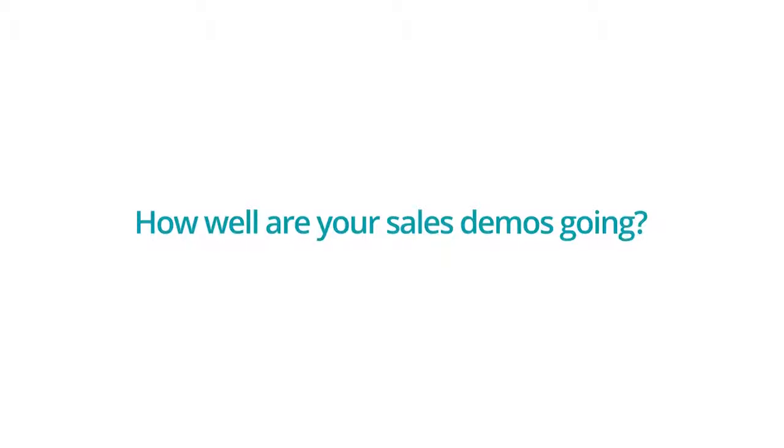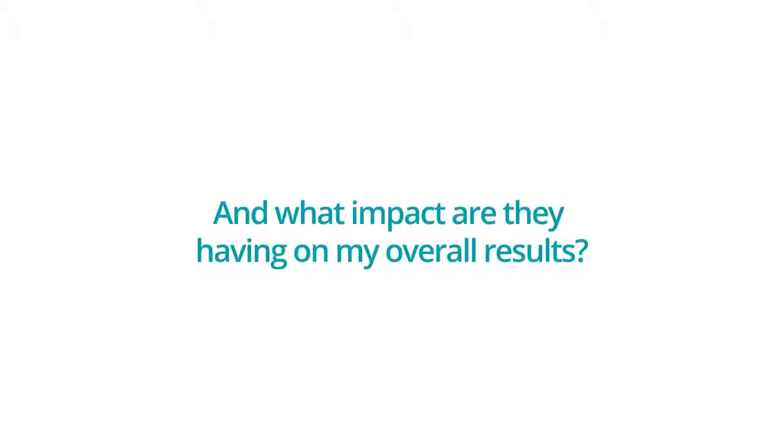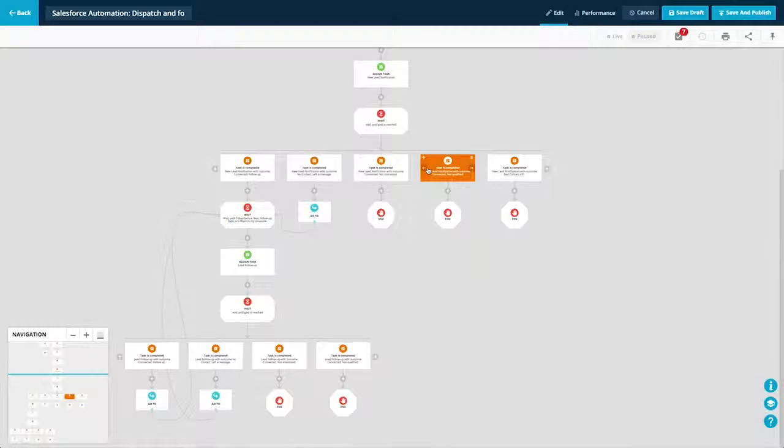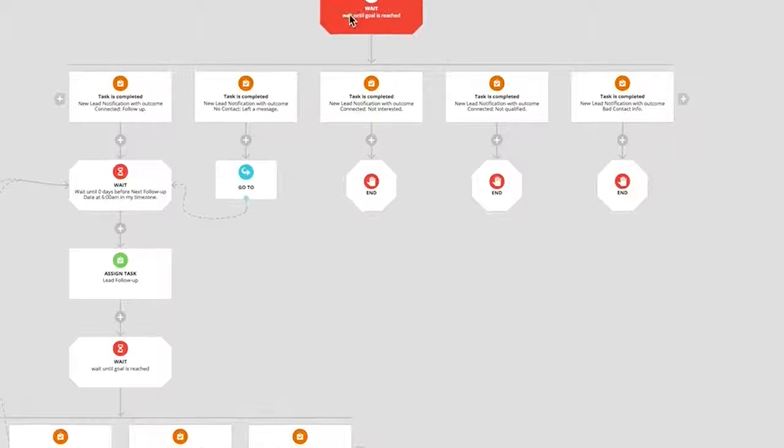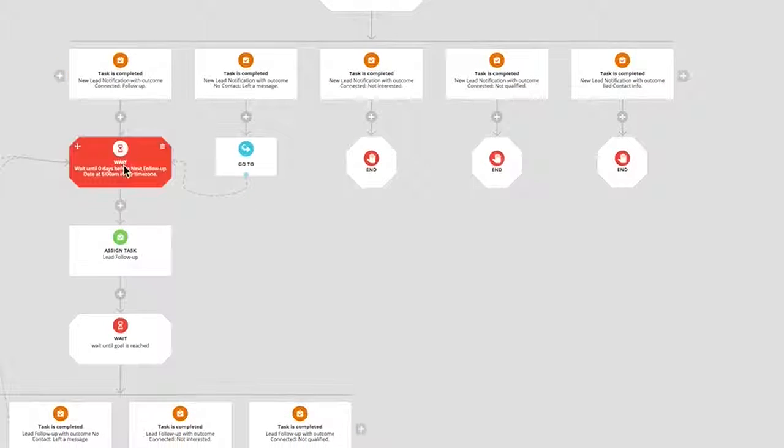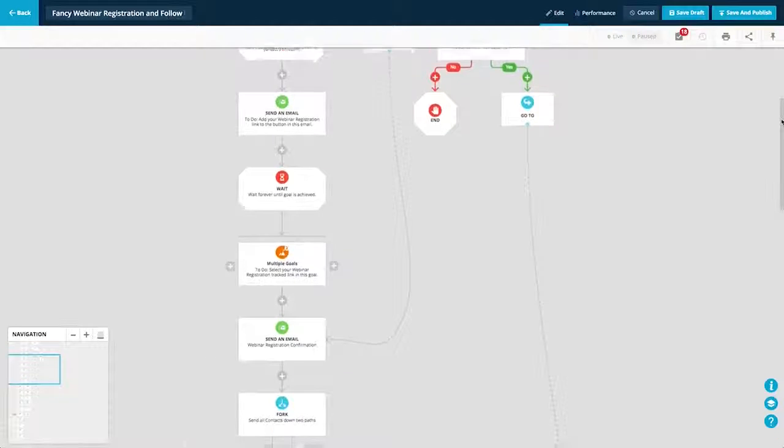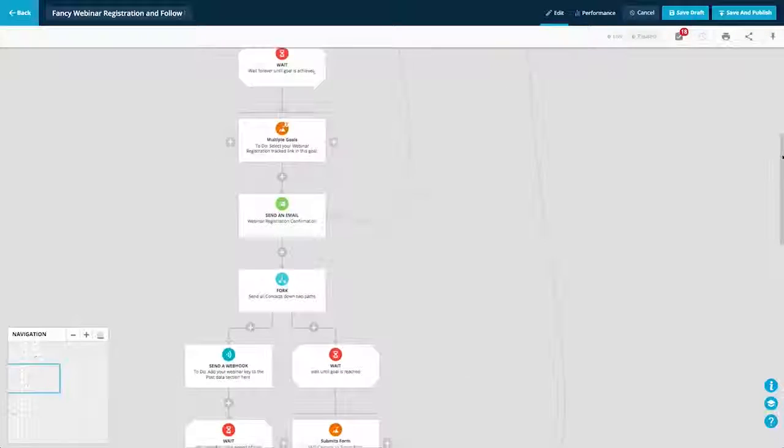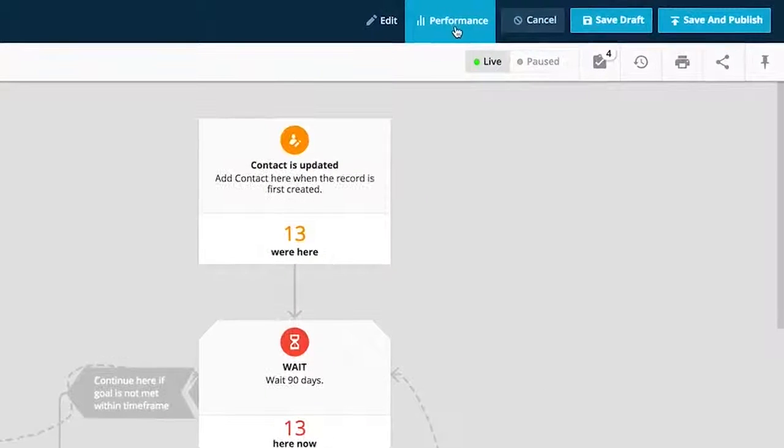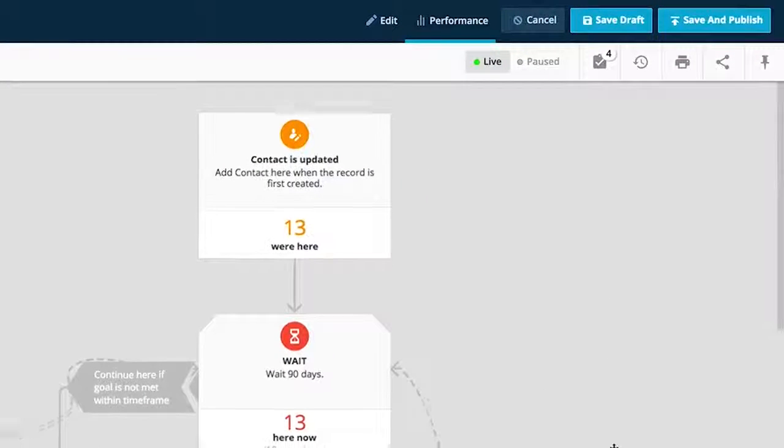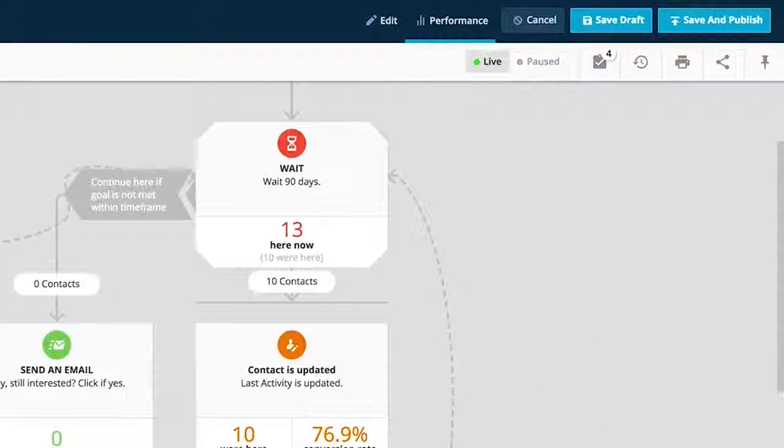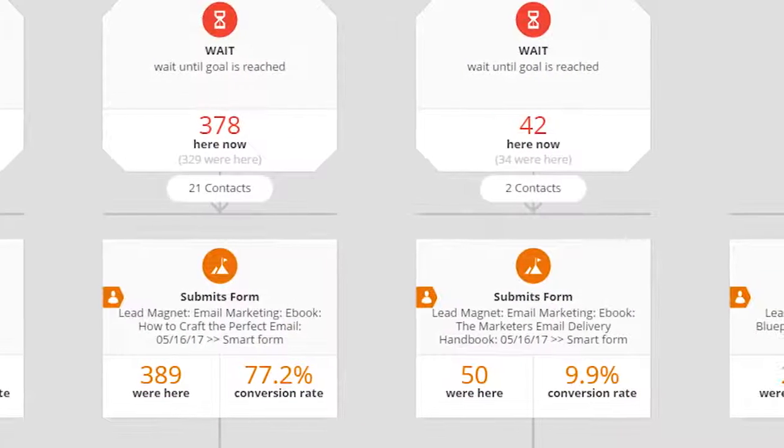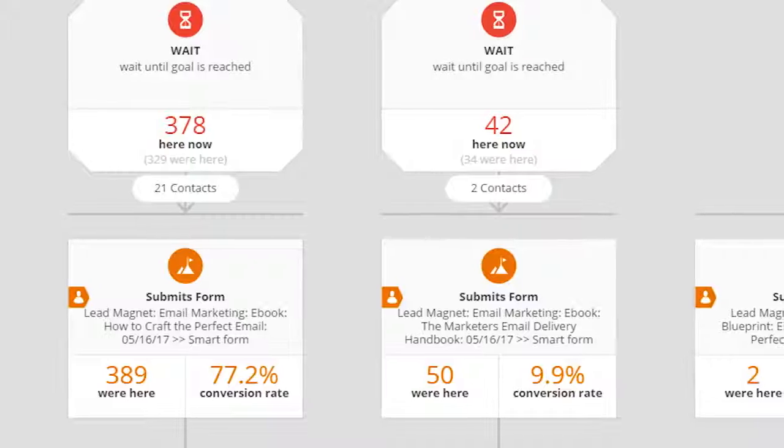For example, how well are your sales demos going, and what impact are they having on your overall results? Ontraport's new campaign builder is the first ever which can show all parts of your business on a single map, giving you unprecedented insight into how your business really works, all in one place. The campaign builder's performance mode is without question the most powerful visual reporting tool available to entrepreneurs today, answering questions that have always eluded even the most sophisticated among us.